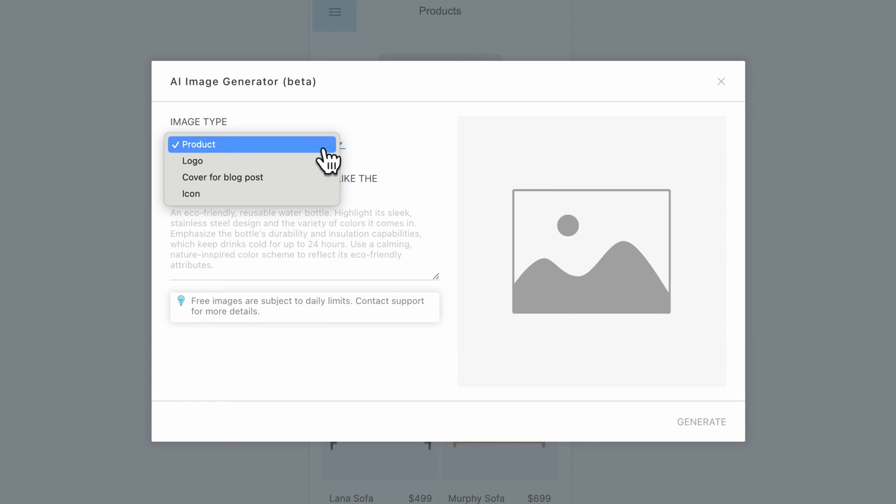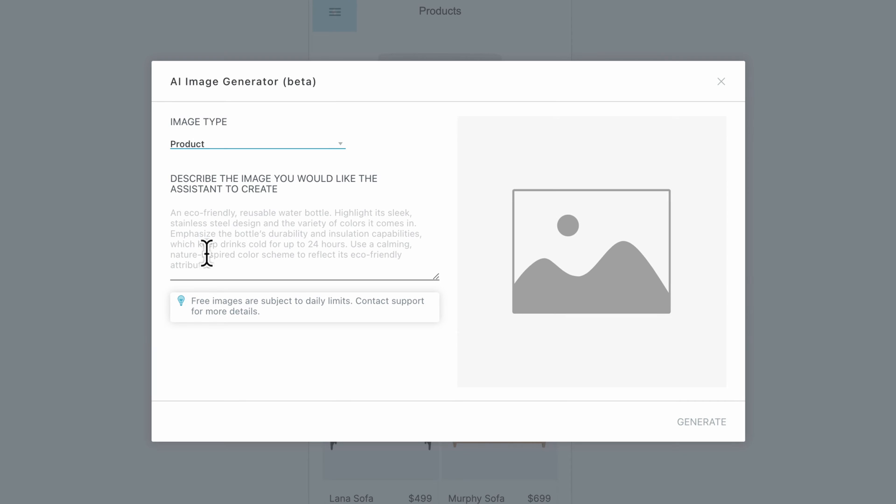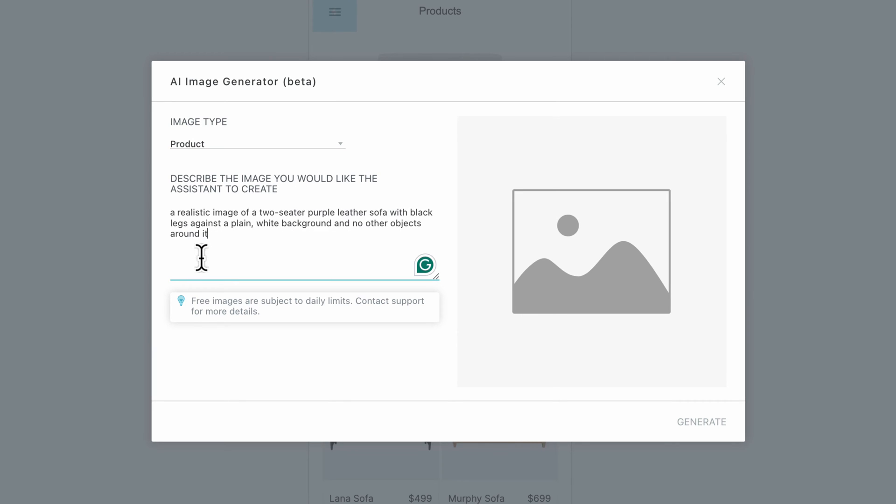For this example, we will generate a product image to add to our Furniture Retail app. In order to get a solid result, it is important to type a prompt that is clear and describes your vision.